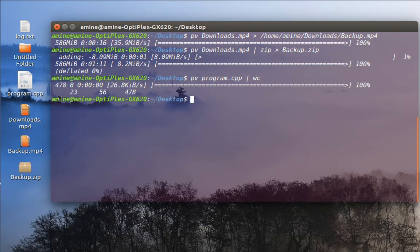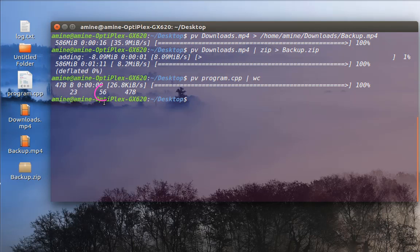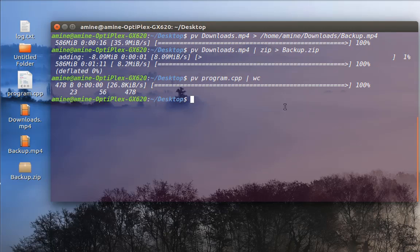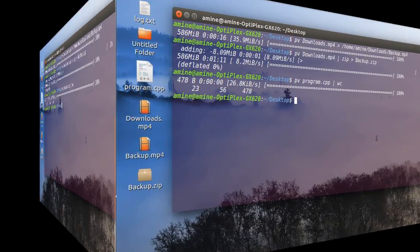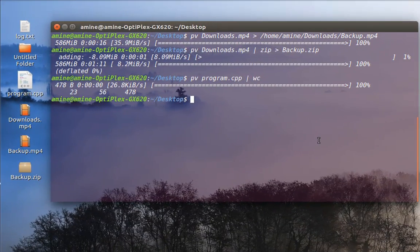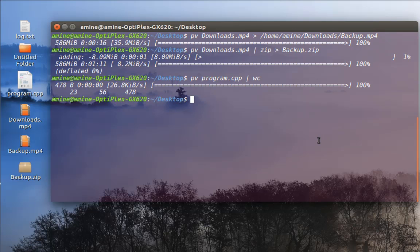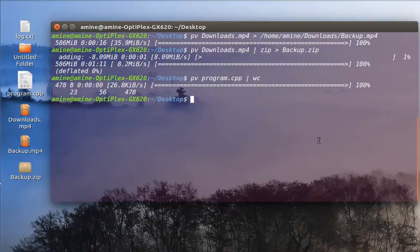As you can see here, my file has almost 23 lines, 56 bytes, and almost 478 words. So as you can see, the pv command is very useful. So as always, I hope it has been informative for you and I want to thank you for viewing. Bye bye.